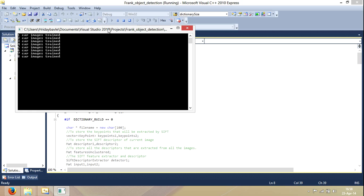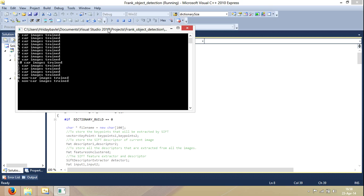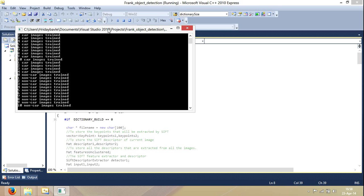After training my SVM, I run the entire code on a video. This support vector machine then predicts on the frames of the video whether there is a car present there or not. And in the end, it gives me a result of all the cars present in the frames that I've analysed.